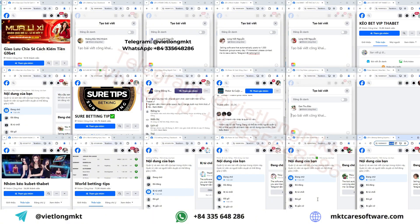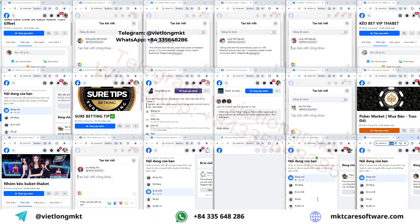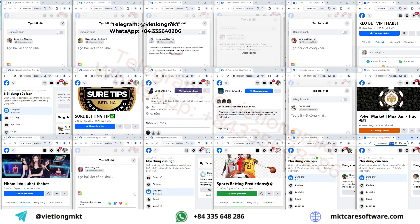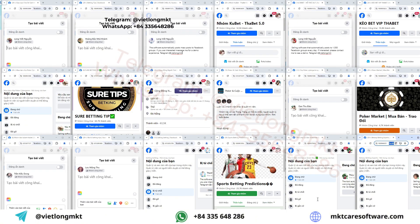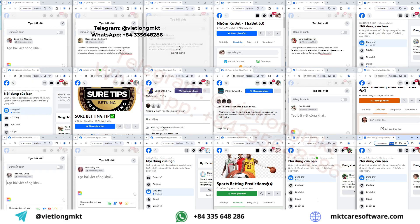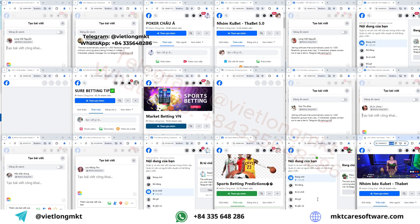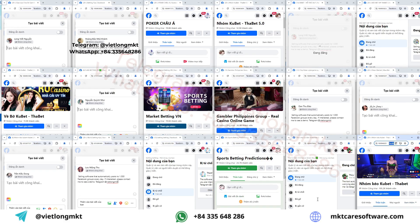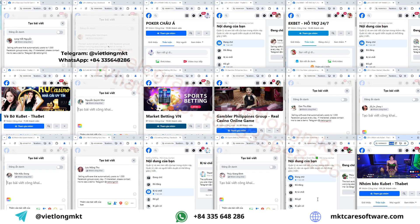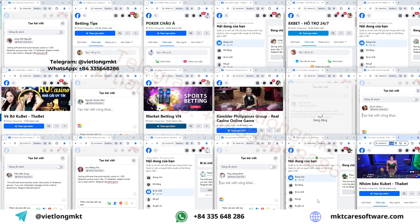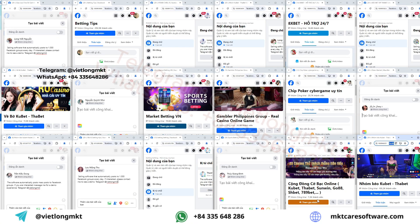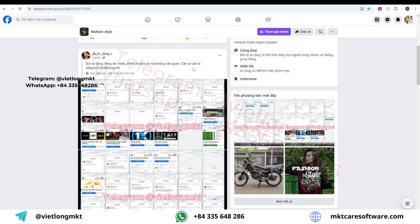It will keep running automatically every day, helping you publish a large number of posts without having to run ads. And here is the result.